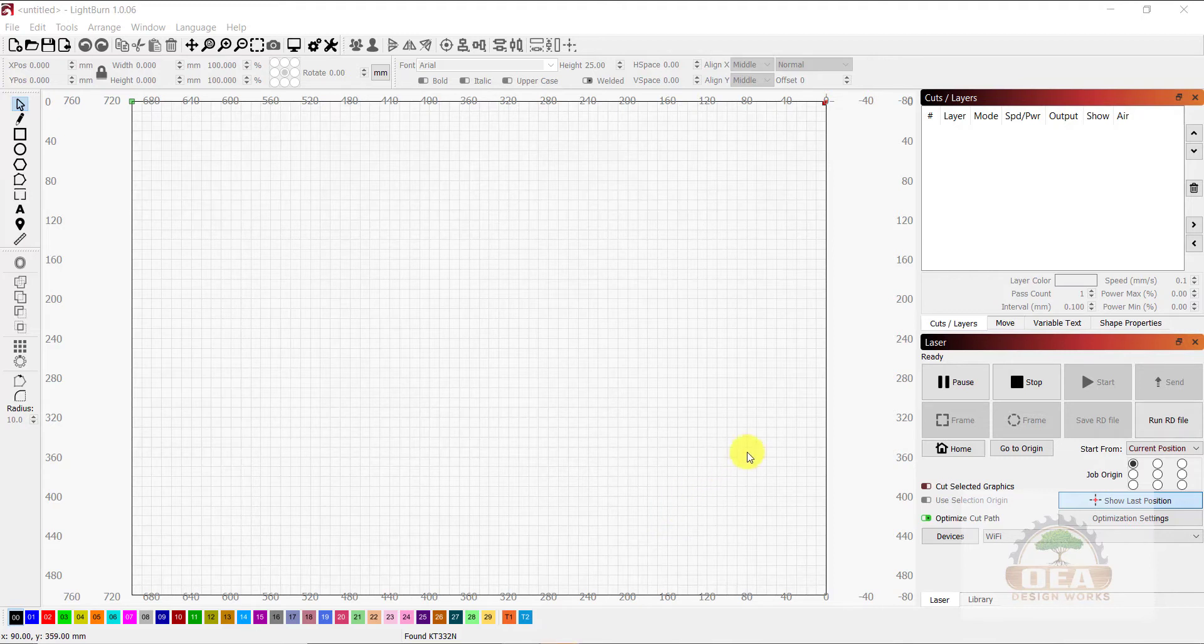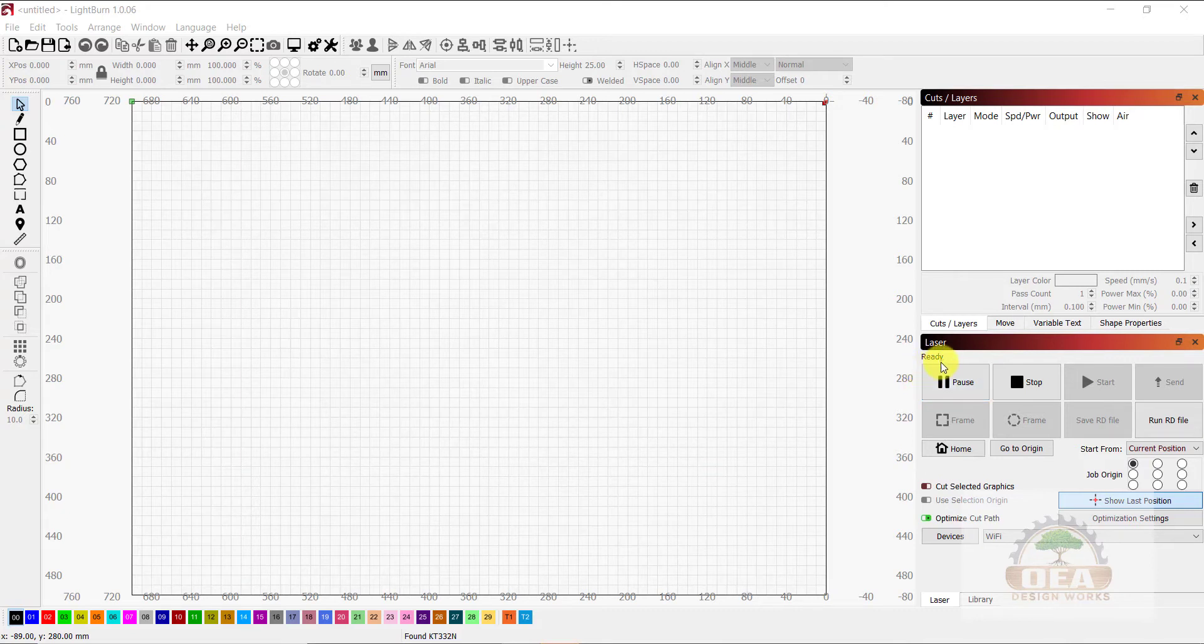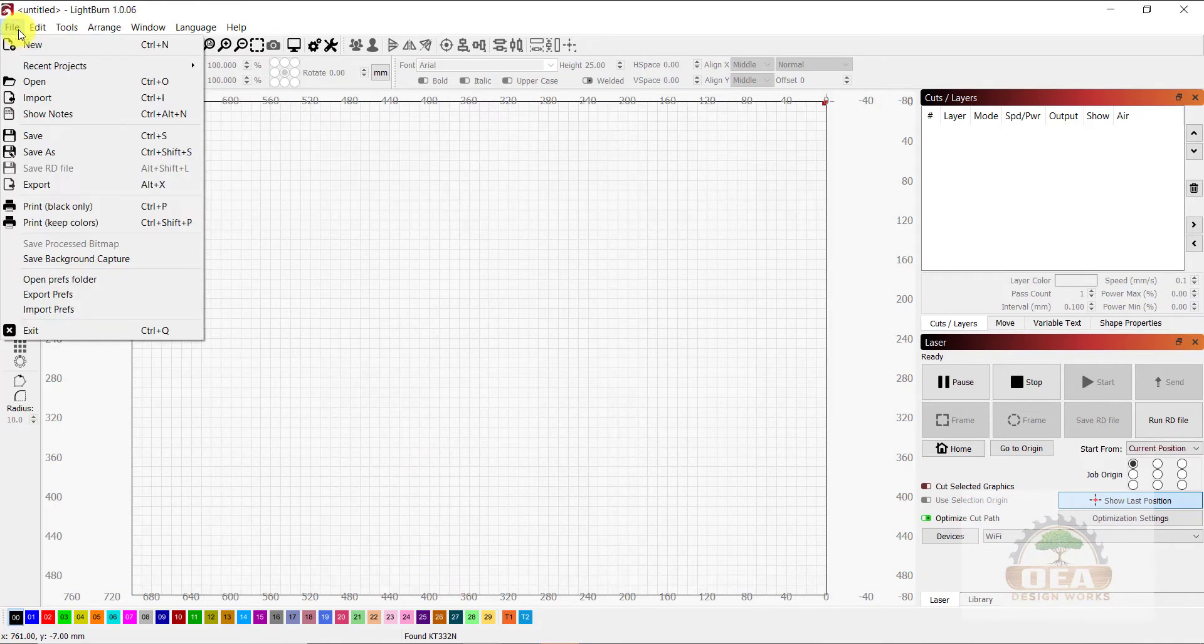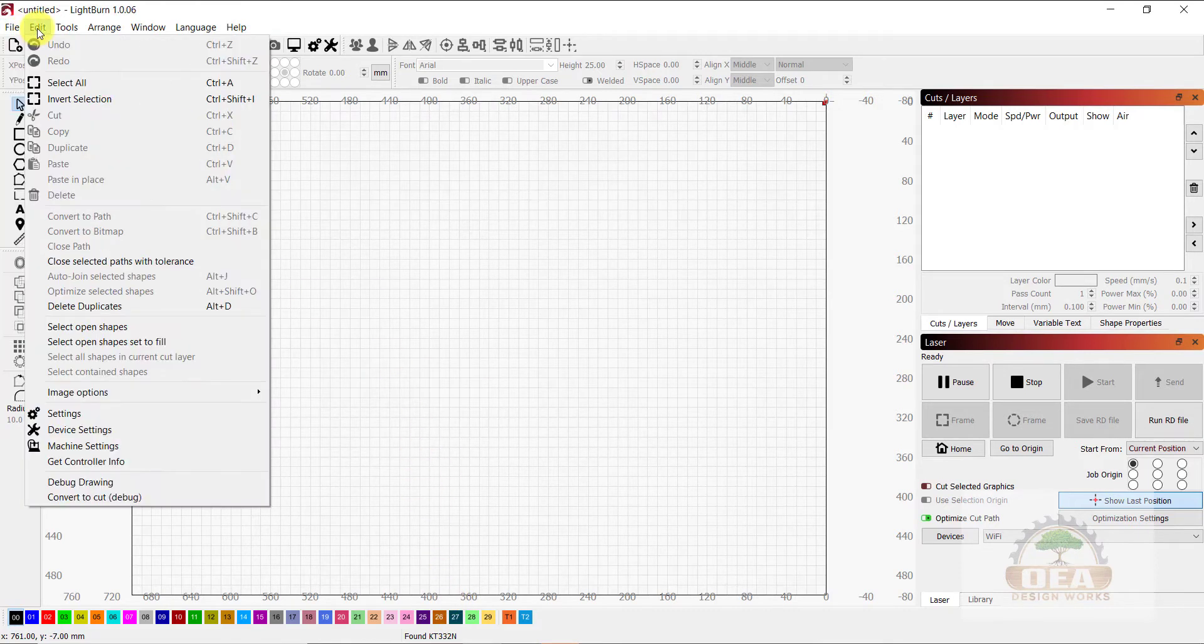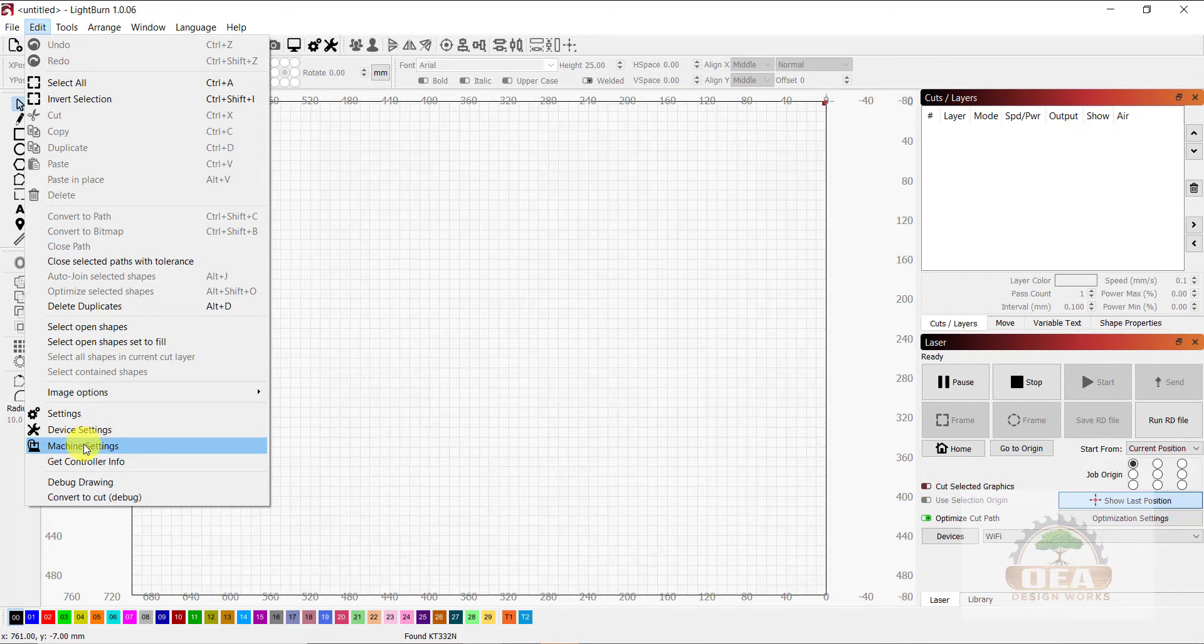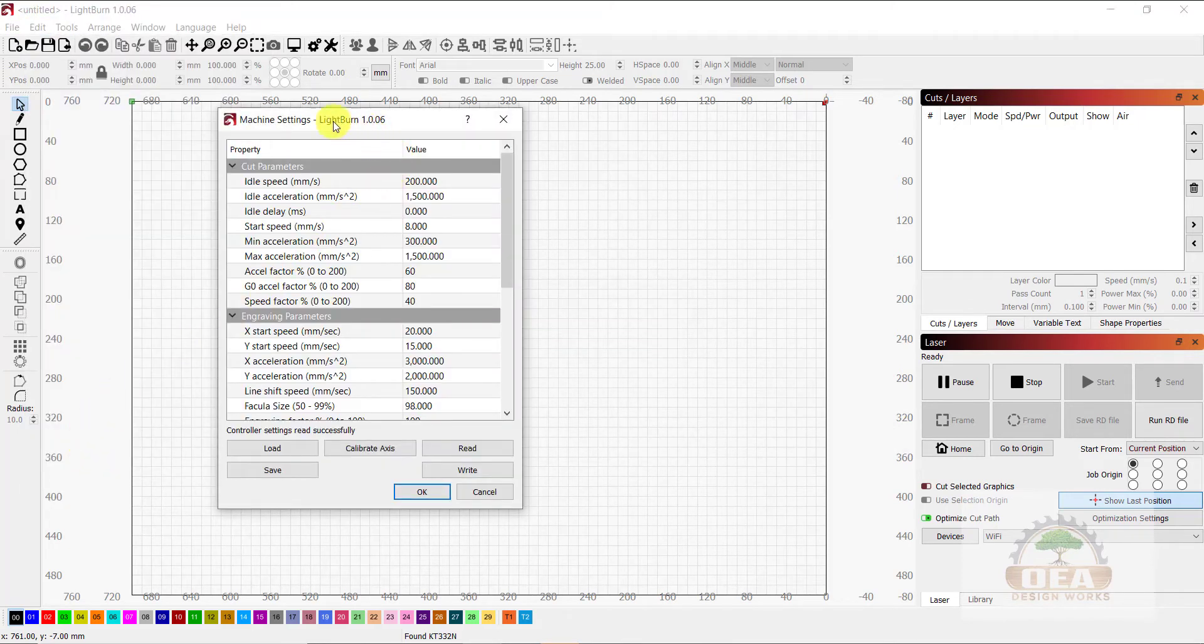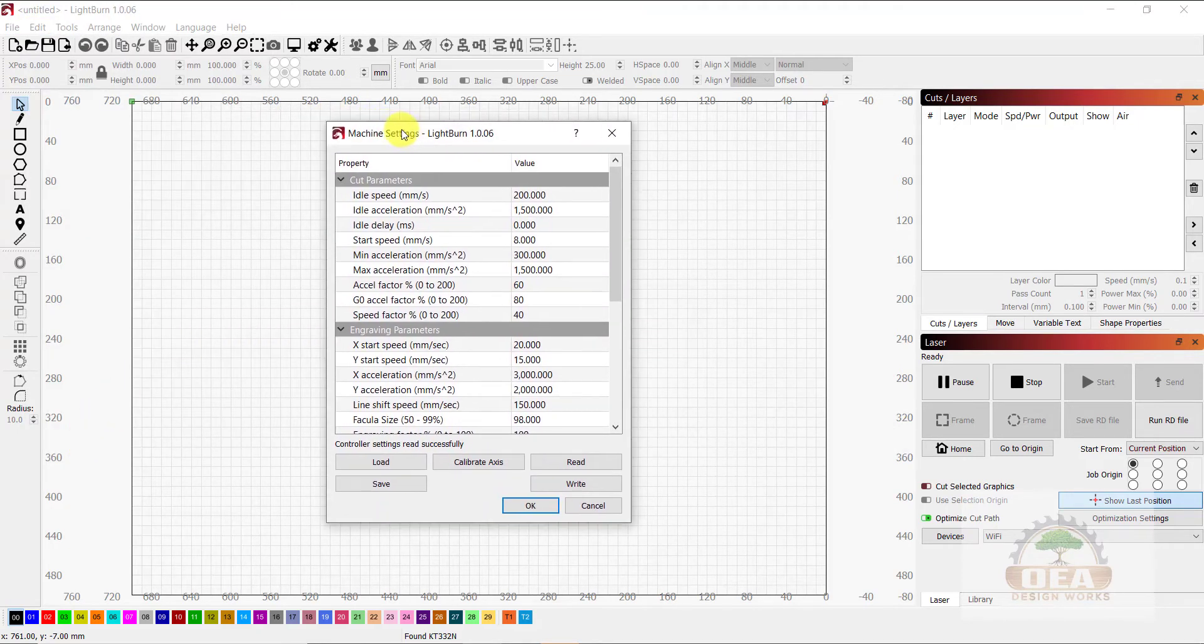So I'm back at the computer, and I'm going to make the changes in Lightburn to adjust the settings on the controller. The first thing I need to do is make sure that the computer is connected to the laser. So you'll see it says Ready right here. It also says that it found KT332N here. Once I have that, I'm going to go to Edit, down to Machine Settings. It's going to bring up the machine settings.